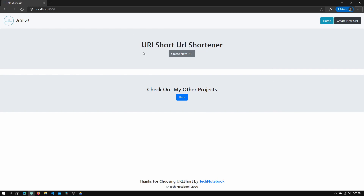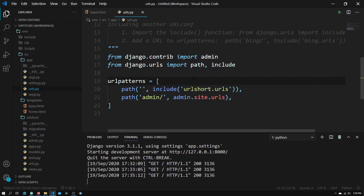The first HTML page we're going to create is the redirect page. This is the HTML page that will be shown to the user when the user goes to our domain slash the shortened URL.